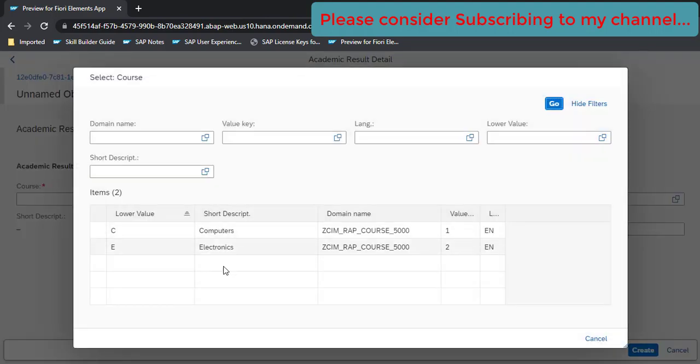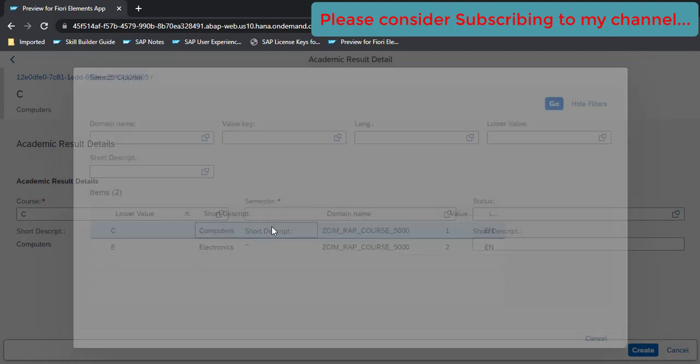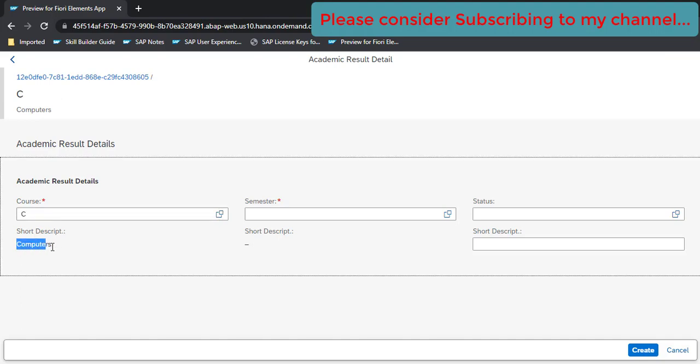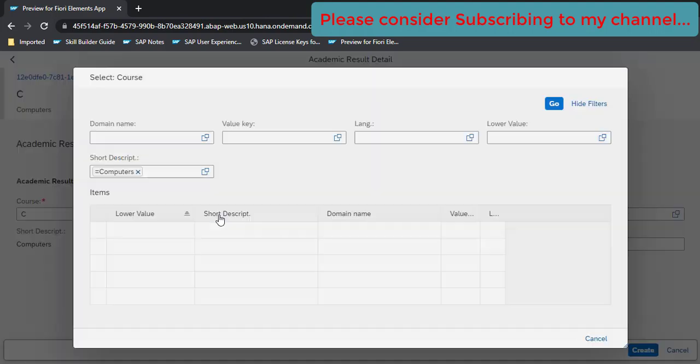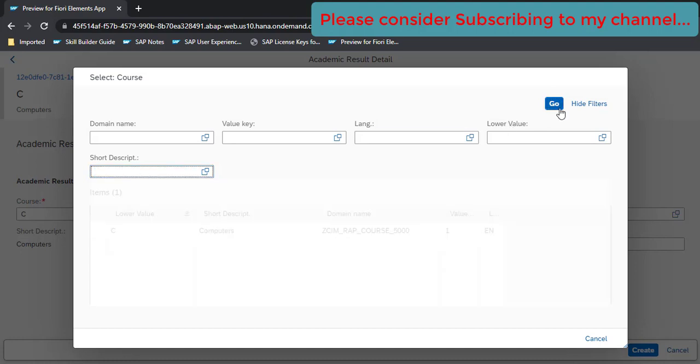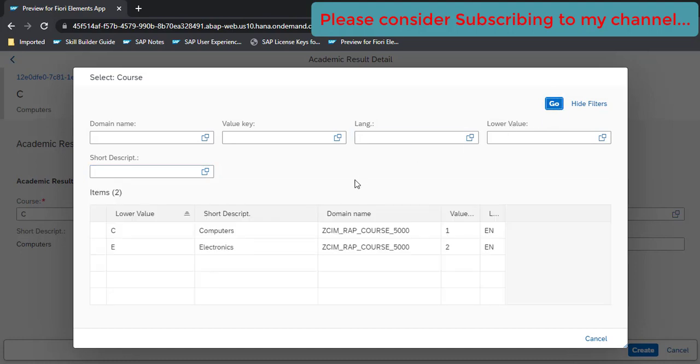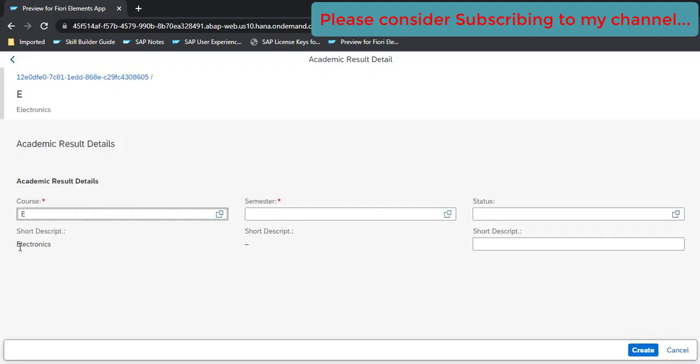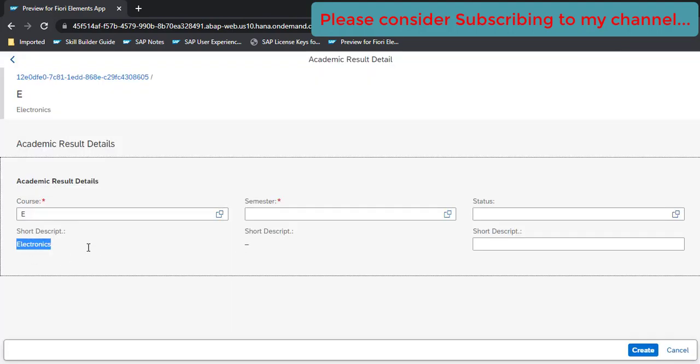Here you go, so you now get F4 help on all of these three controls. Let's select one. We got our values loaded from the domain. Let's select Computers and you see here this short description is automatically getting updated here.